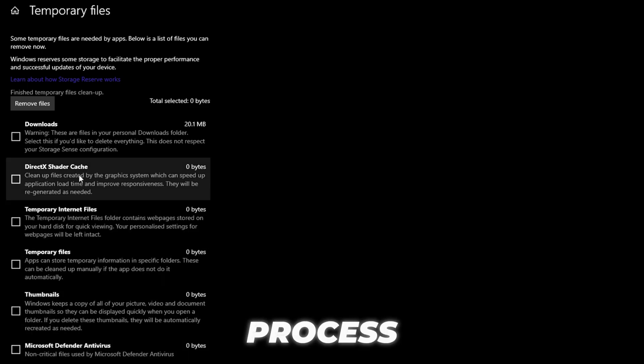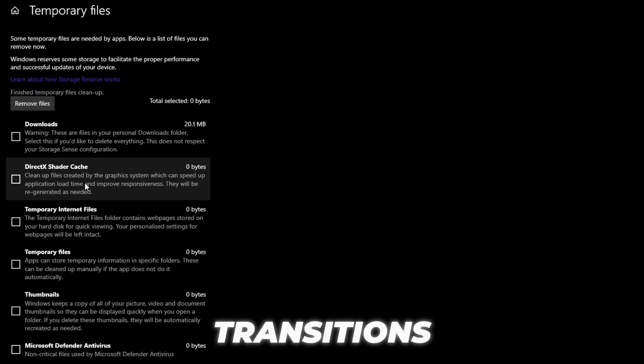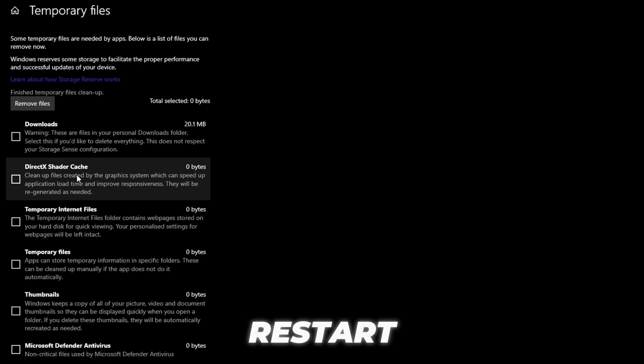The process only takes a few seconds, and once done, you'll likely notice a big improvement. Less lag, smoother transitions, and an overall better gaming experience. After completing this step, it's a good idea to restart your PC to make sure all changes are fully applied before launching CS2 again.